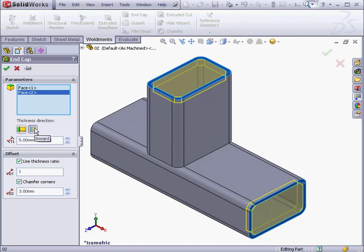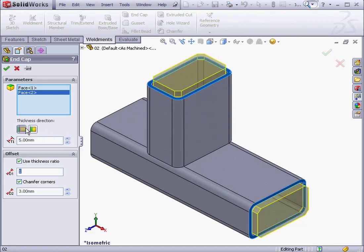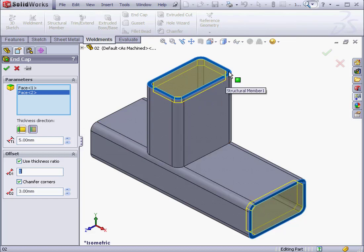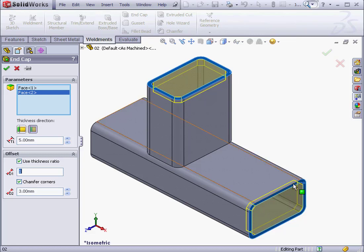The next parameter is Inward or Outward Thickness direction. Inward is on the right, and the outward is on the left. Let's select Inward. An end cap with an inward thickness means that the end cap won't extend past this edge of the face of the structural member.